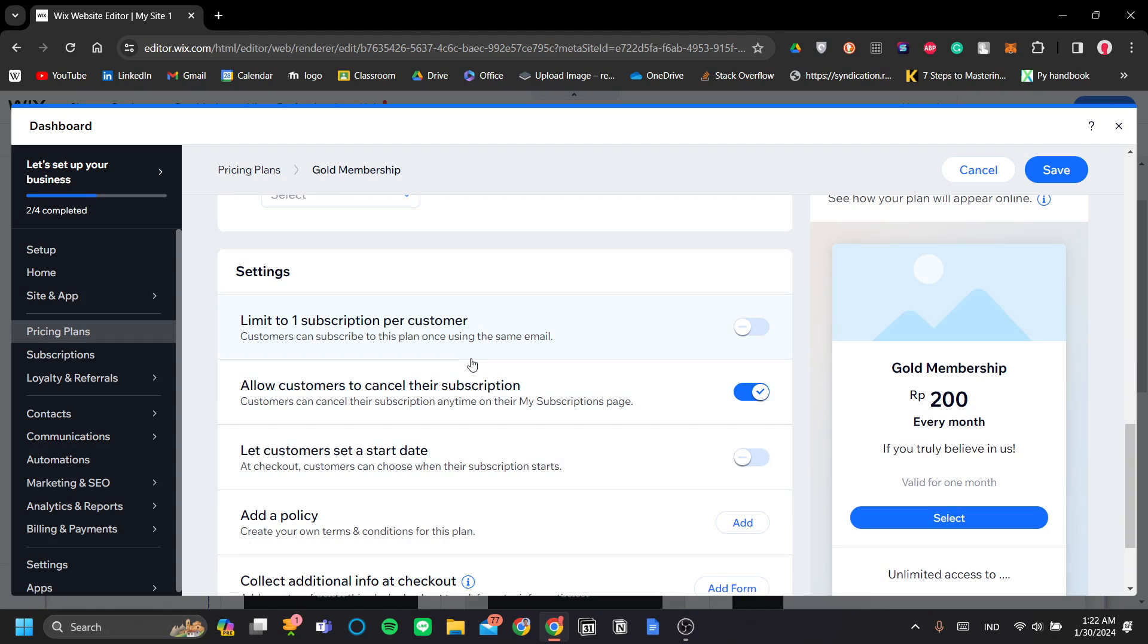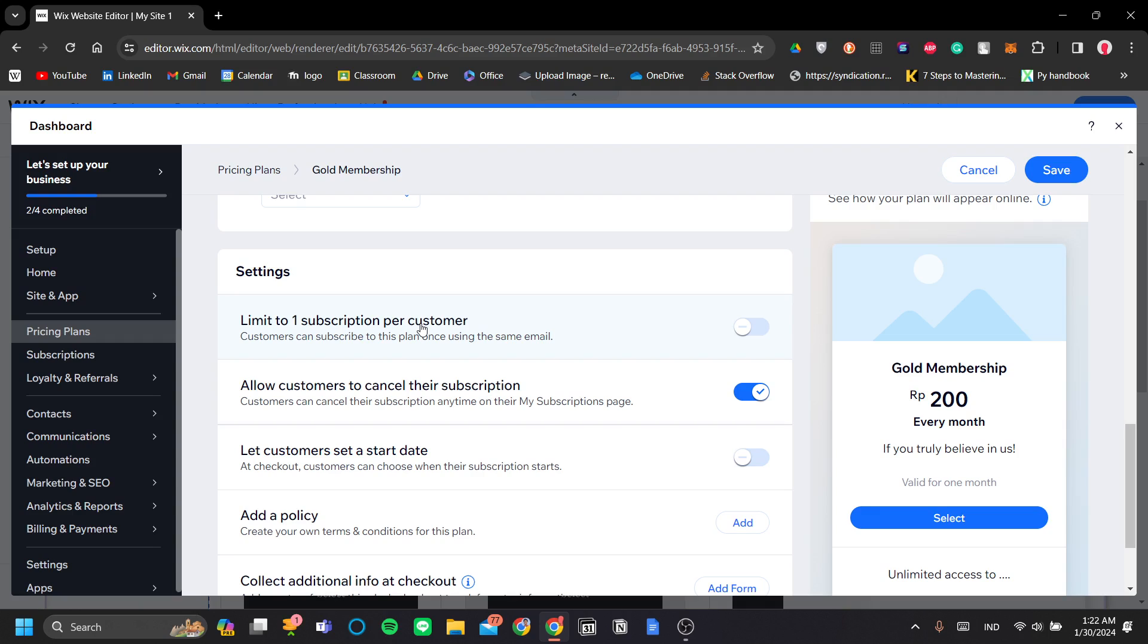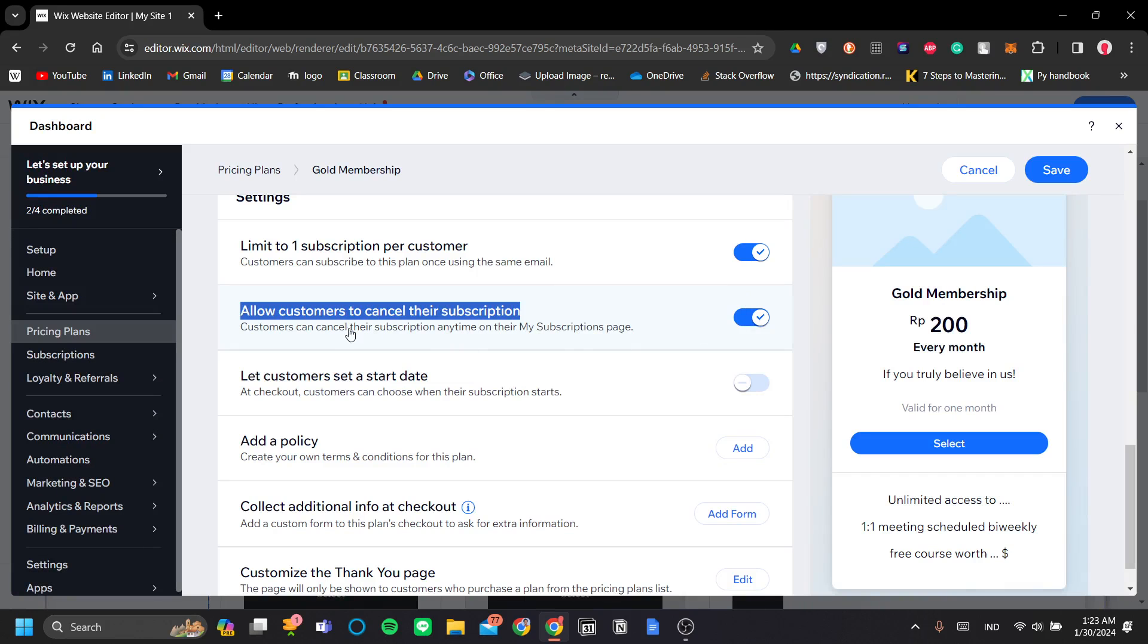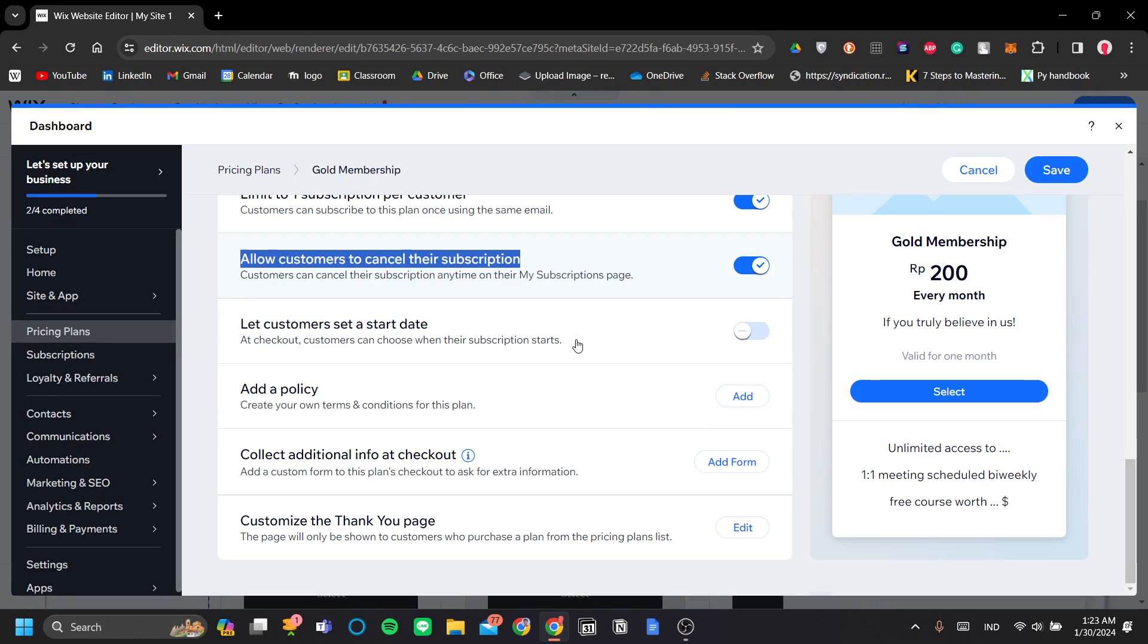Okay, next in the settings menu here, you can set it to limit to one subscription per customer, meaning that when they log in to your website, they can only subscribe to this one subscription here. So if they want to buy another subscription of Gold Membership, they will have to change the account. This can be useful to prevent double subscriptions if you will. Okay, so next is you can allow or not allow the customers to cancel their subscription. Let customers set a start date.